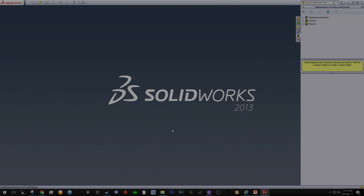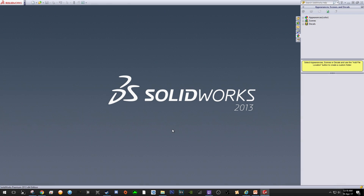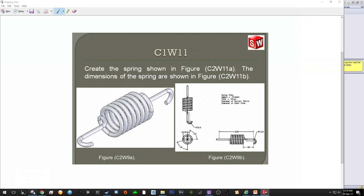Welcome everyone to another SolidWorks tutorial video. First thing first, I have upgraded the SolidWorks version to 2013, which has some more advantages in terms of the interface, especially the view options. Let's have a look at what we are going to draw in this video — it's a spring.